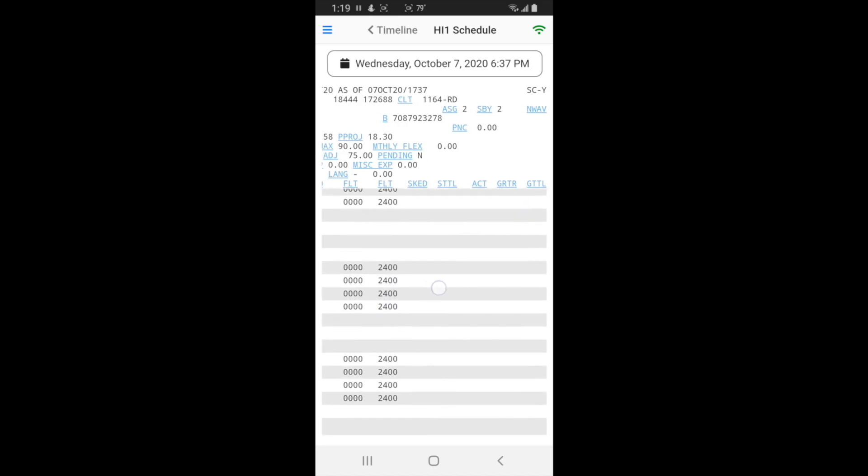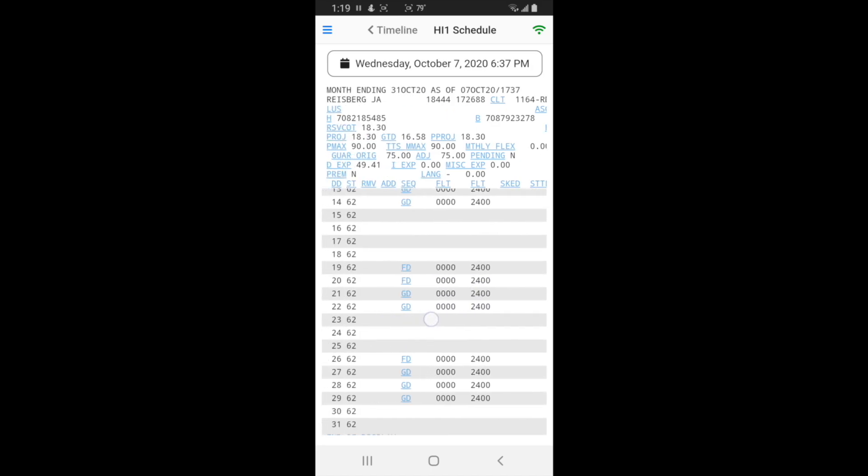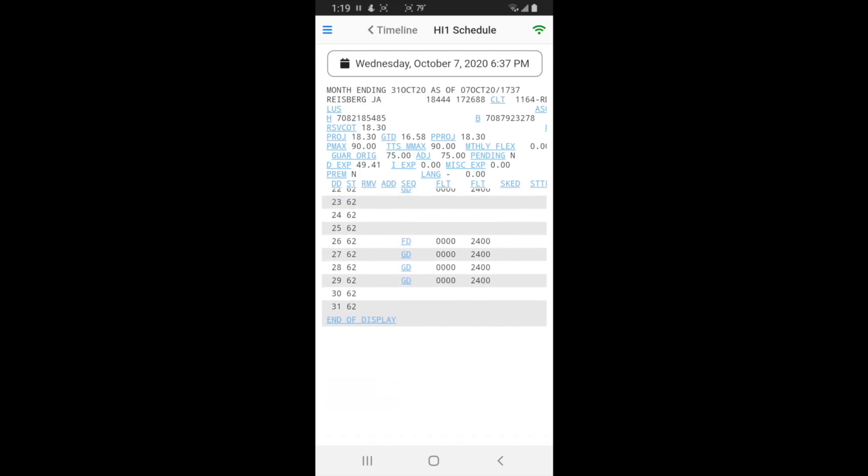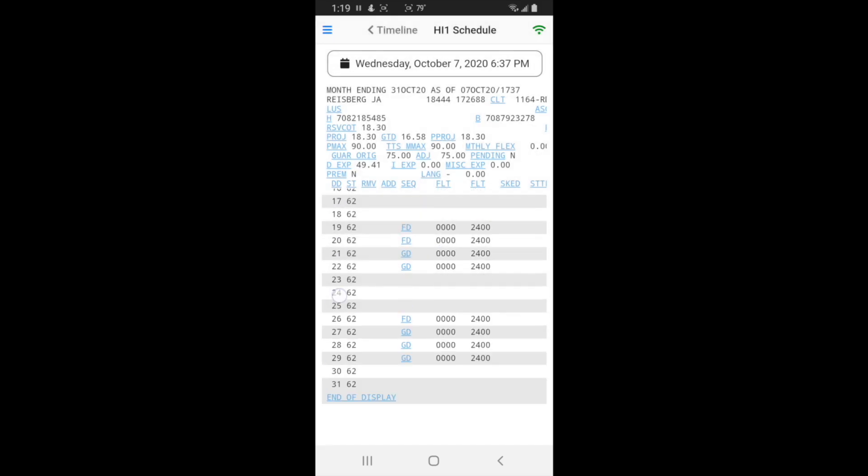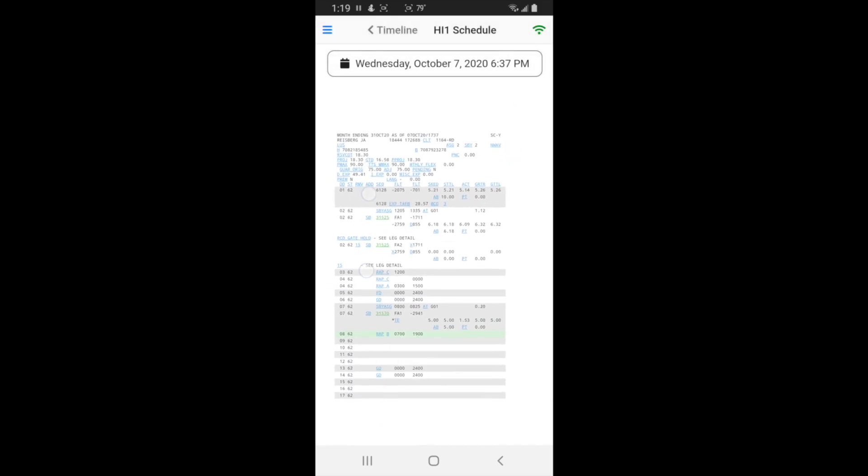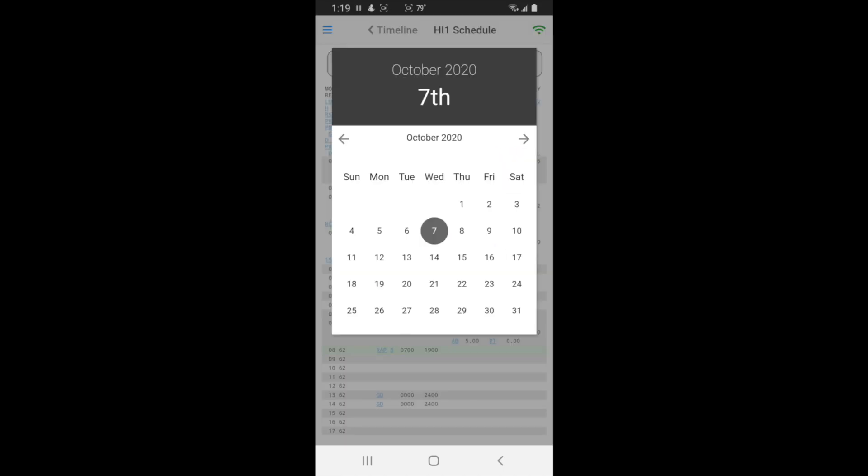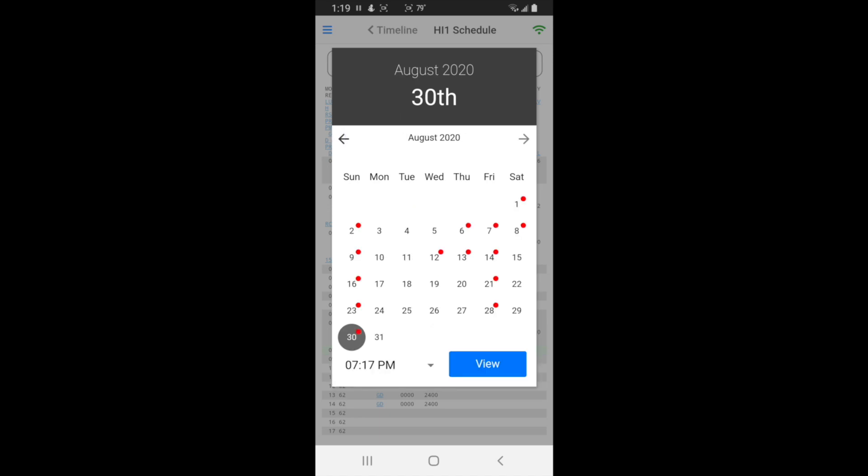Another cool thing this HI1 thing does is you see the date on the top. If you touch that, anything with the red dot on it is a saved version. Here HI1, so if you want to see what your HI1 was, let's say August 2nd, then you can touch the time.